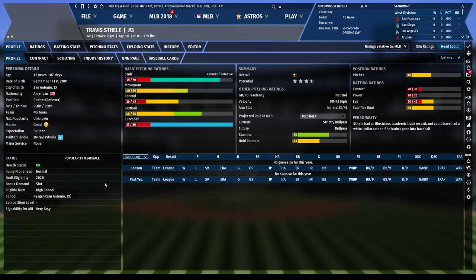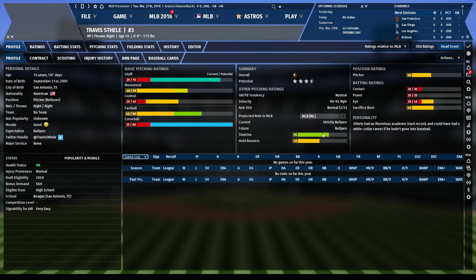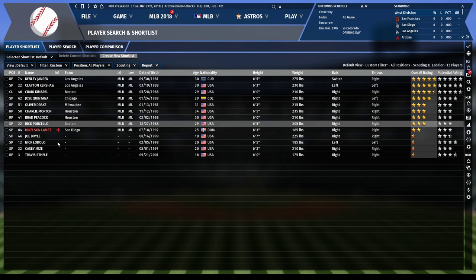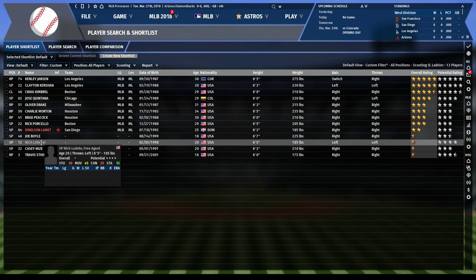Here's another draft prospect, Travis Staley — high stuff, movement, and control that aren't quite as elite, with two great pitches to go to. Even though he has 55 stamina and could theoretically pitch many innings, his high stuff and just two pitches project him more as a relief pitcher, and that's reflected in how he's listed in the draft.